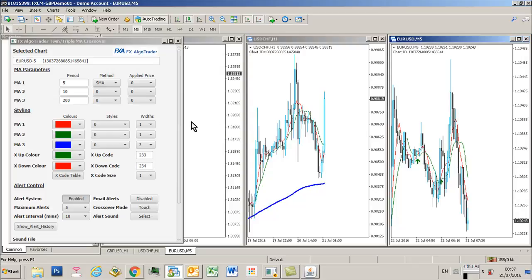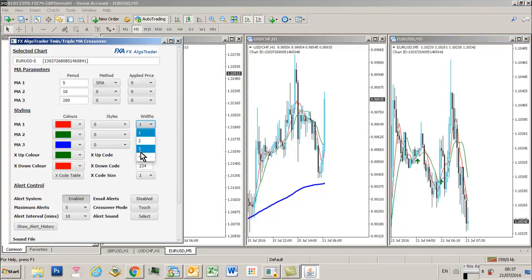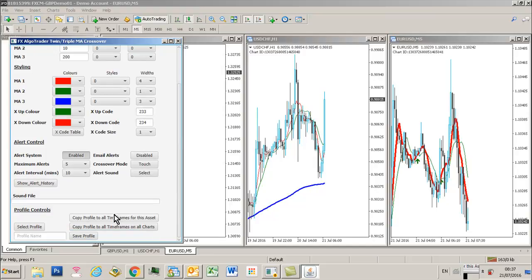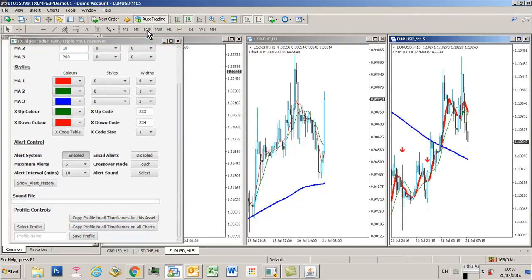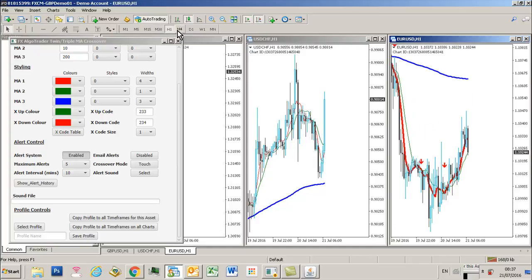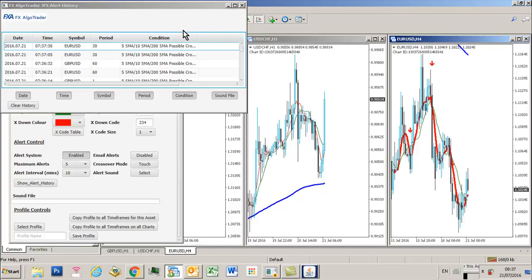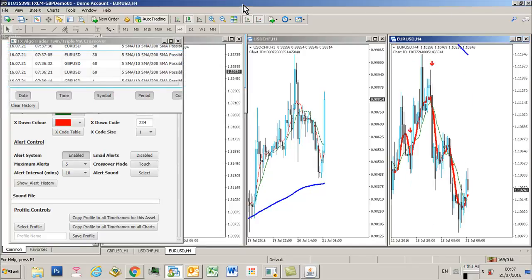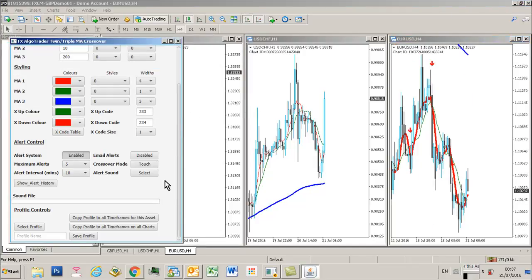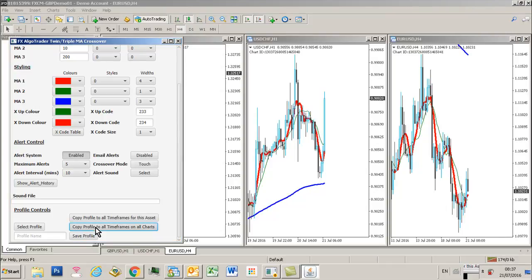In the same way I can change maybe the short term moving average line width to thick red color. Then if I copy that to all time frames for that asset, you'll see that on every chart now we have a thick red line. In the same way, if I click copy profile to all time frames on all charts, I'll do that now.